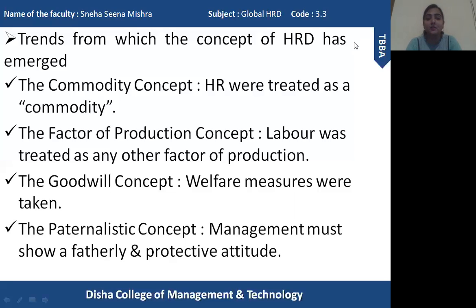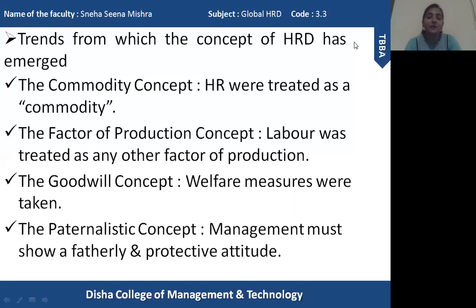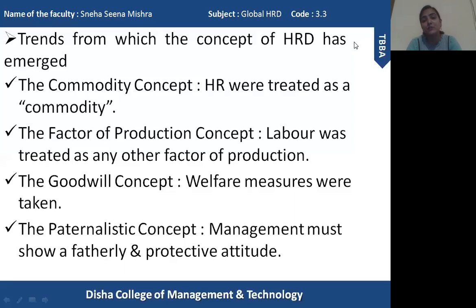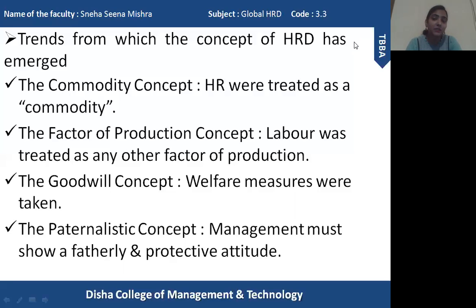After the goodwill concept, the paternalistic concept was developed. Paternalistic concept means having a protective attitude towards the employees and workers — having a fatherly figure in the organization. Management must show a fatherly figure where employees feel protected, that their rights and benefits are protected by management, which considers them as part of a family. This protective attitude was not limited to benefits but also focused on job satisfaction, providing a proper working environment, and grievance handling.